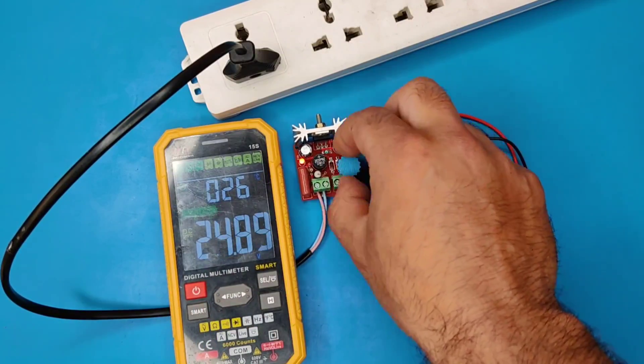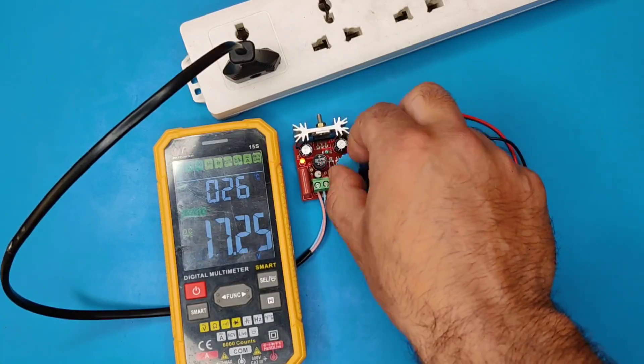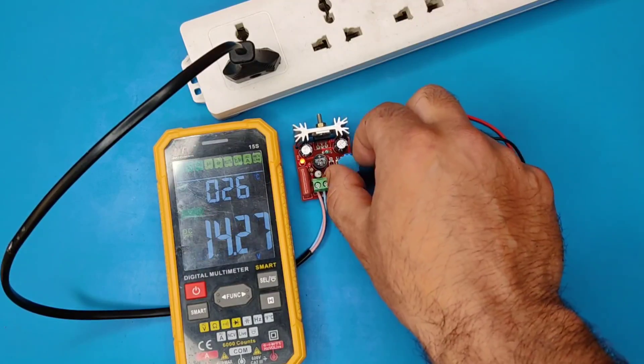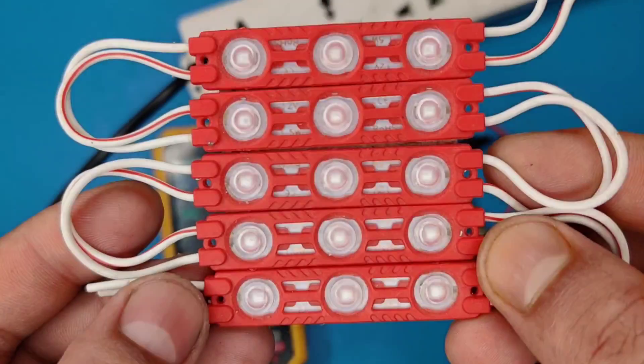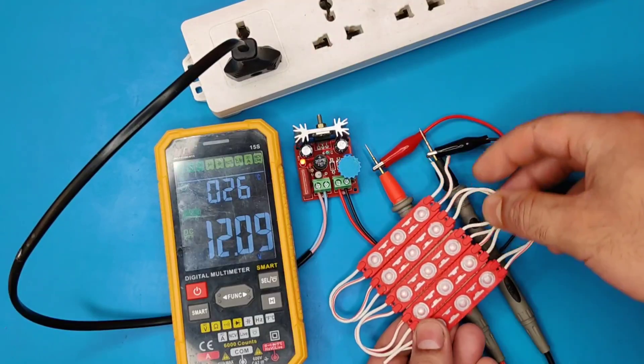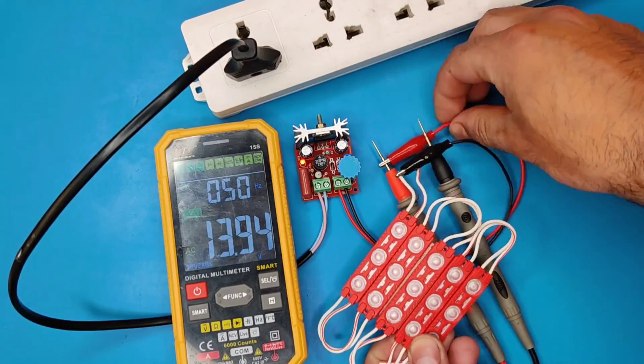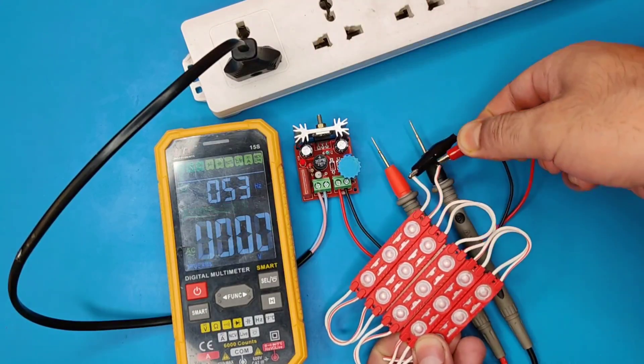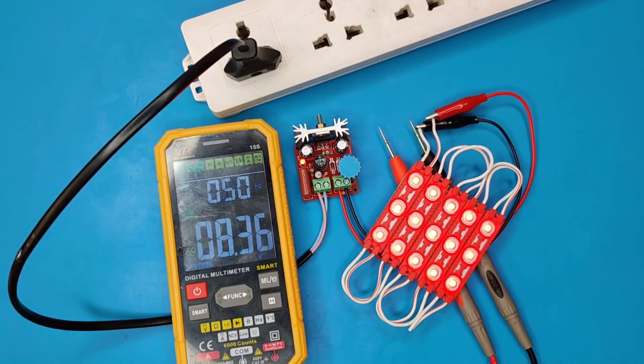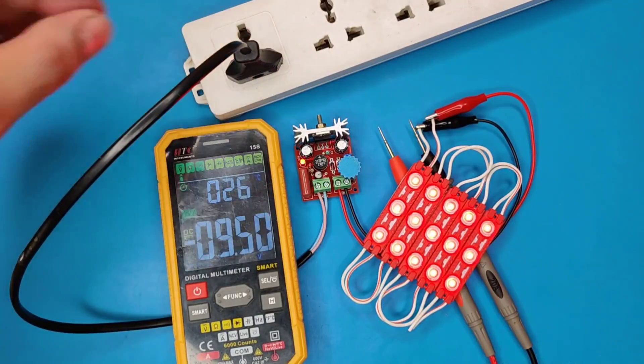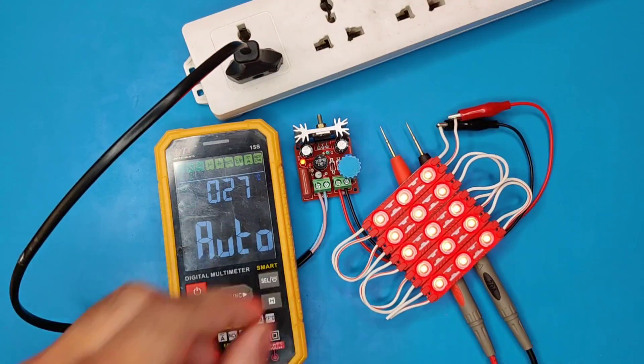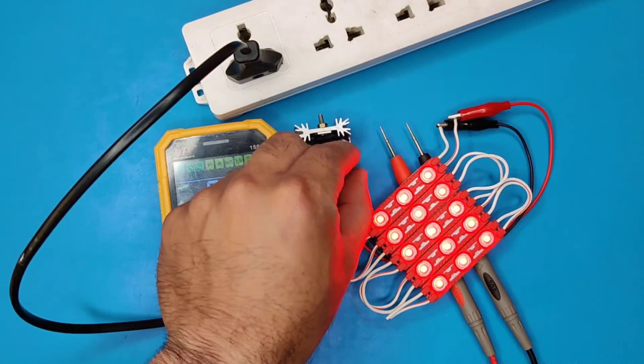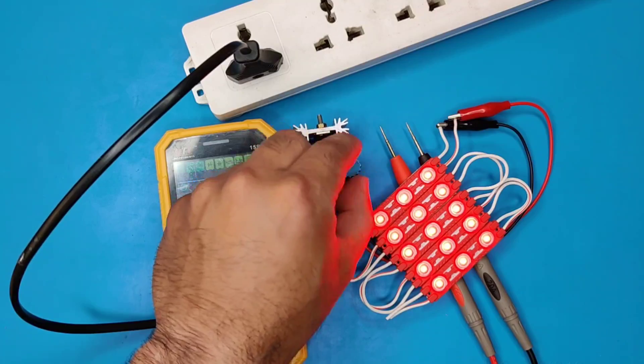For testing, let's adjust the voltage at 12 volts. I will use this 12 volt LED strips for testing. As you can see it will work perfectly. You can adjust the potentiometer to increase and decrease the brightness.